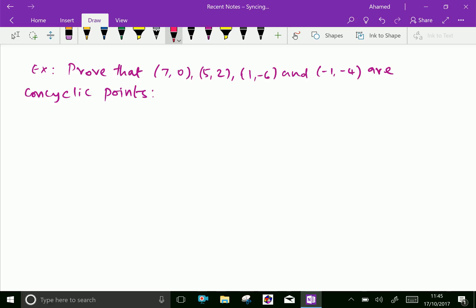Prove that (7, 0), (5, 2), (1, −6) and (−1, −4) are concyclic points. Now let us write the equation of the circle in general form, that is x² + y² + 2gx + 2fy + c = 0.